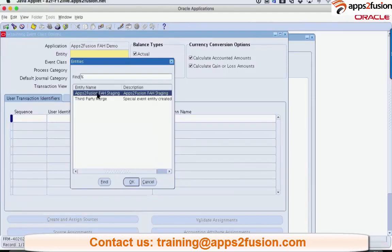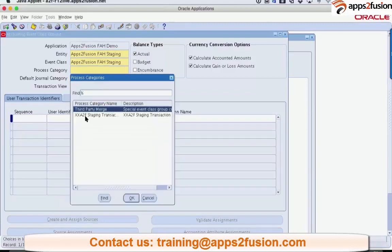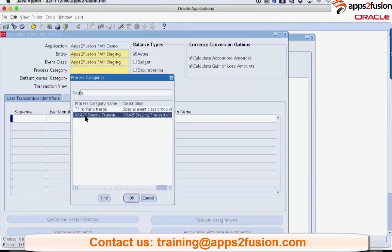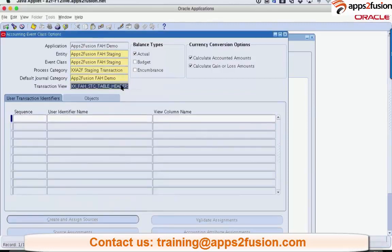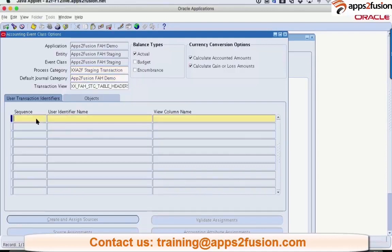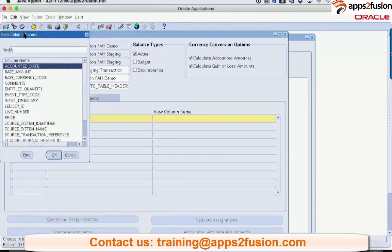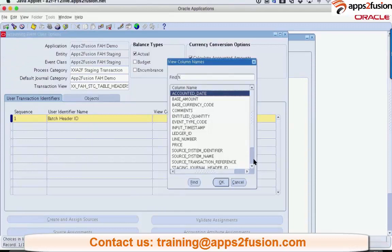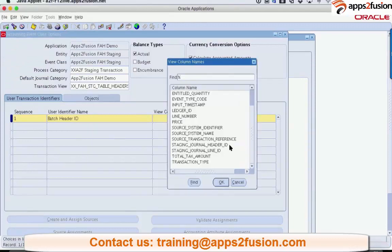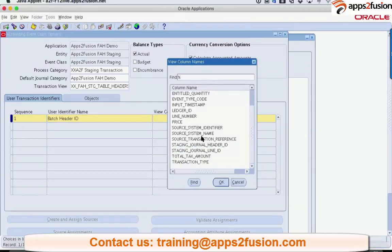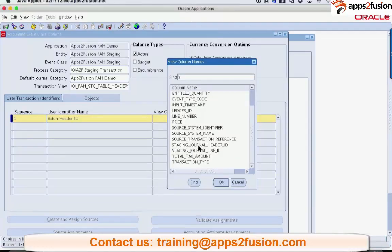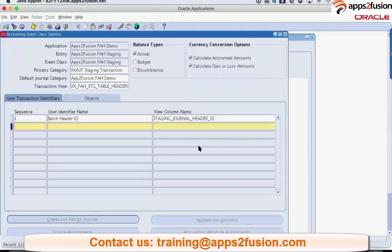In my journal, I want to show the batch header ID, so I can just pick up the value from here now, because you've created all these columns, right? These are the columns that you created in the view? Yeah, that's right. Perfect. So, I can just put... Where is the staging general header ID? This one. Here.